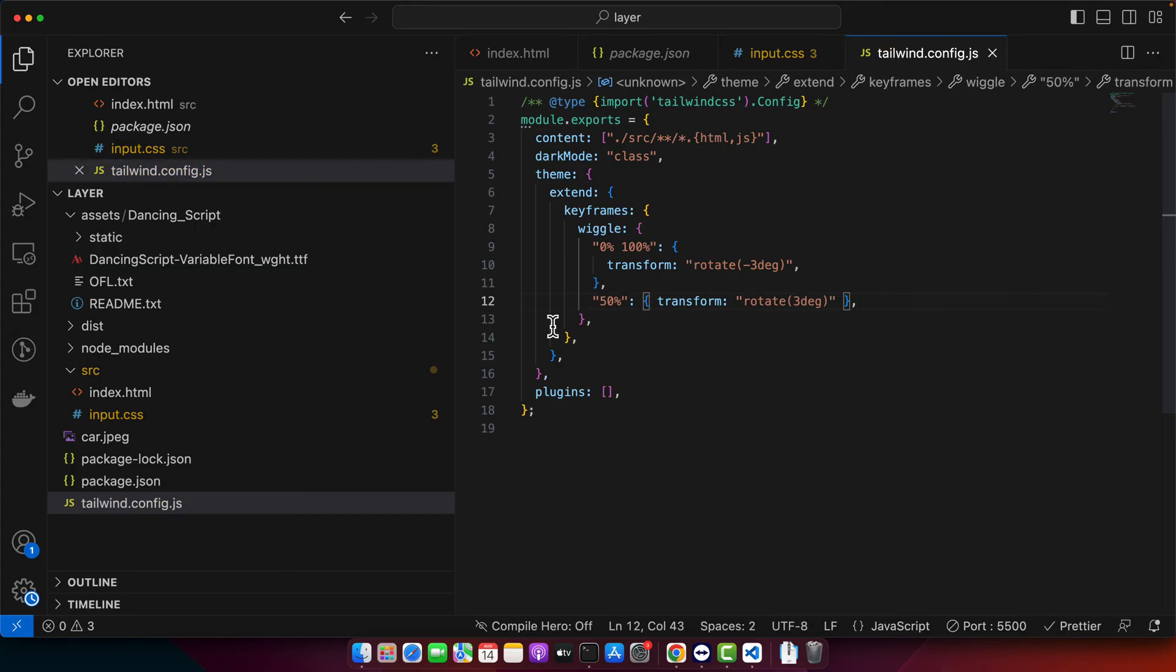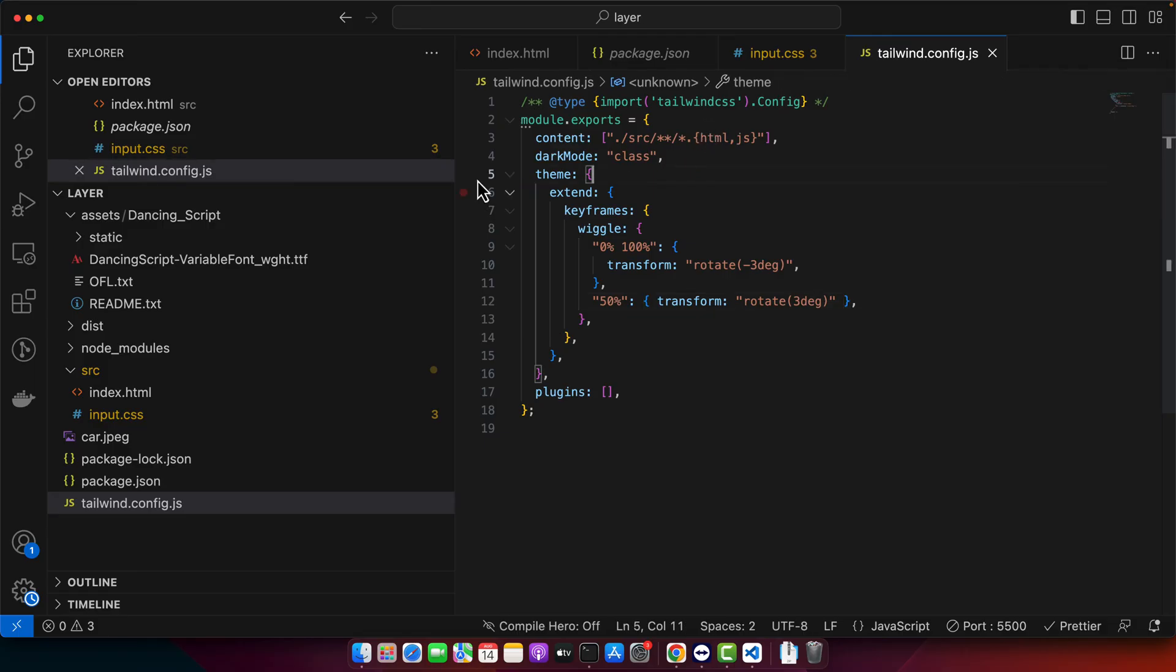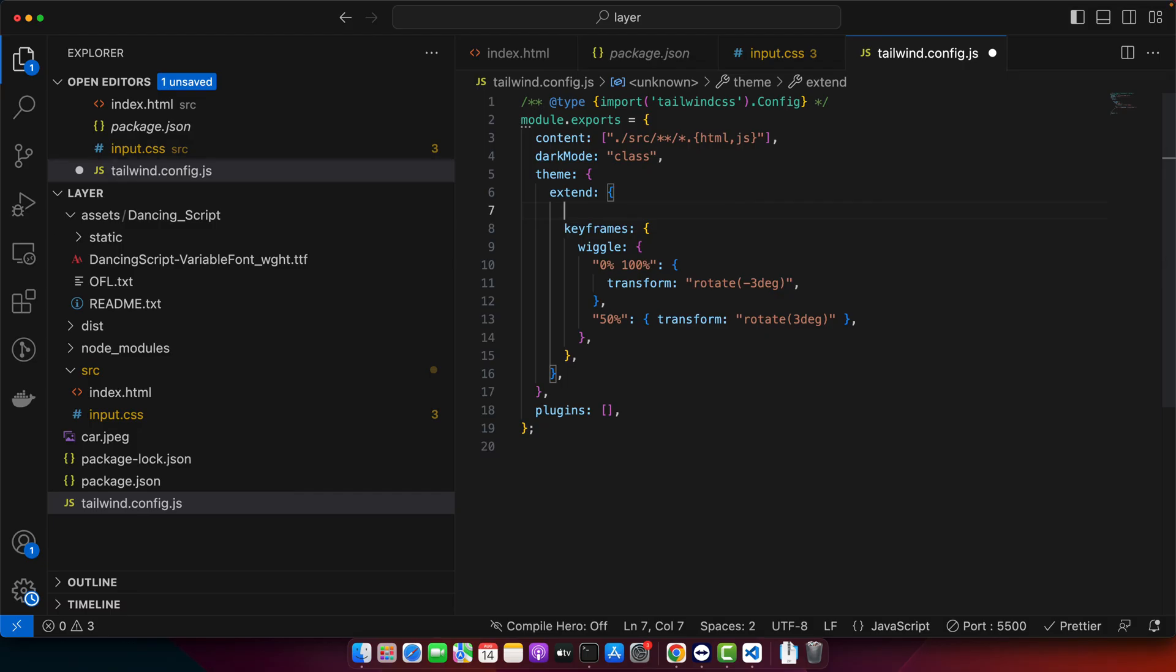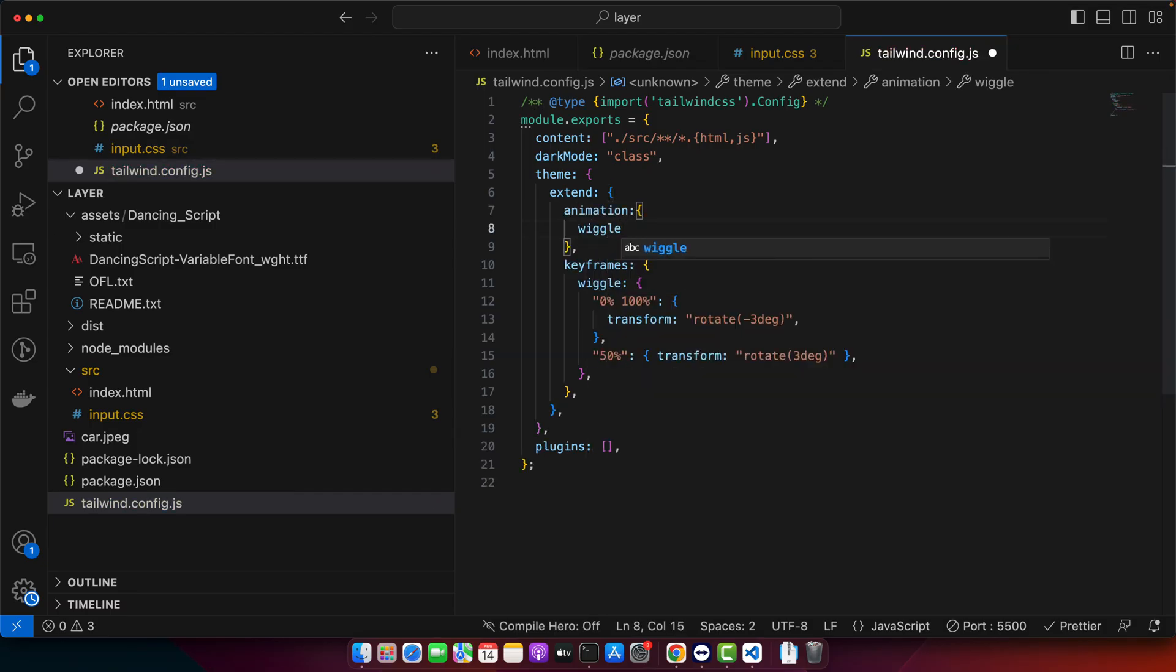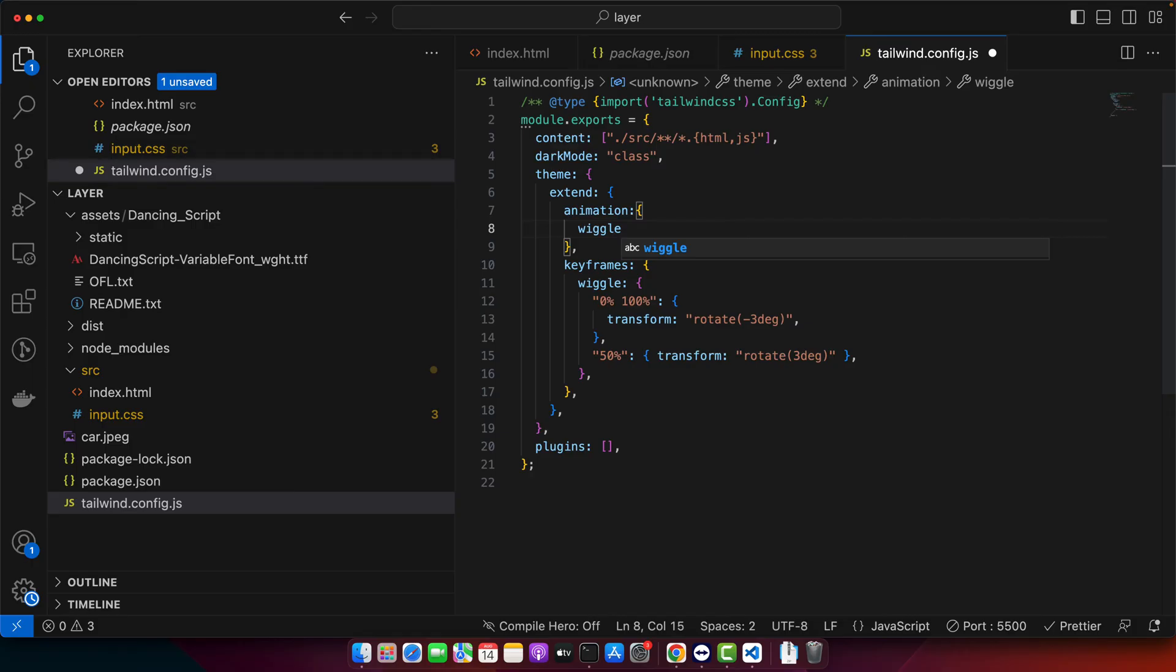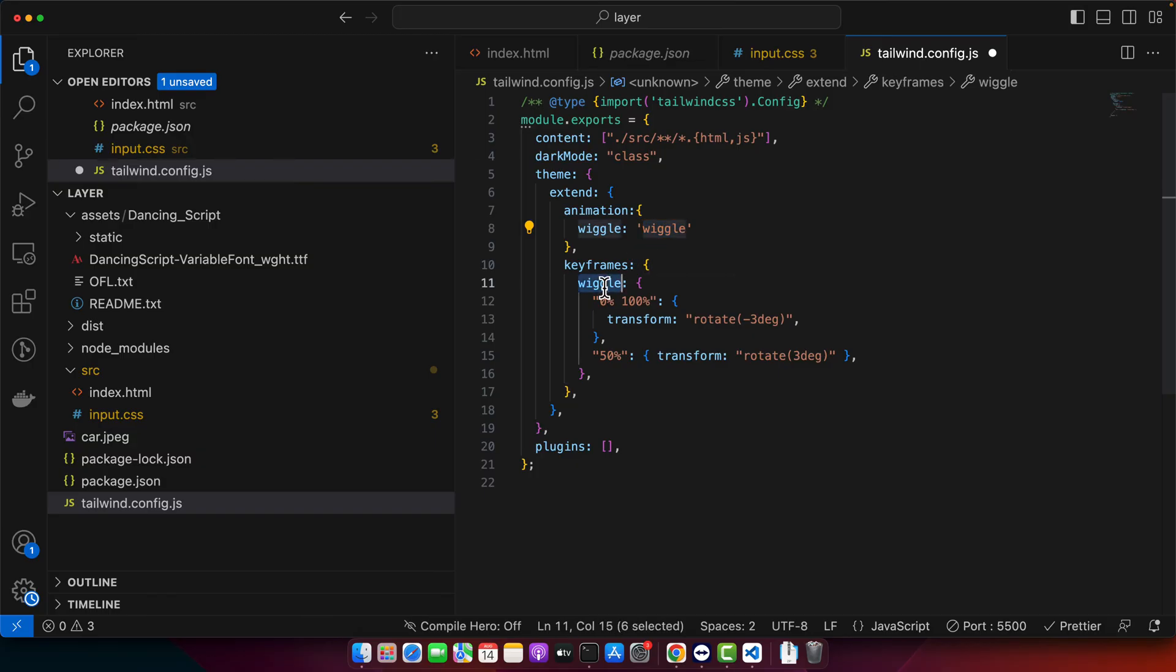Now we need to add this animation to your theme configuration. For that in the extend object we need to add animation property and then add wiggle. Again this can be any property name. You can use anyone if you prefer. And here I will use the string that I defined here.